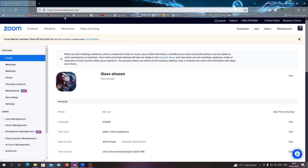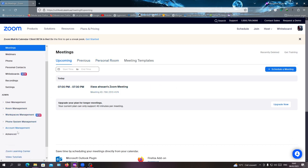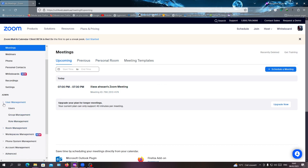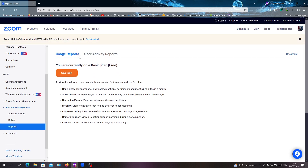In the navigation pane, go to Meetings and click on it. Here you can see all the meetings you have done. Then go to Account Management, where you will find the Reports section.